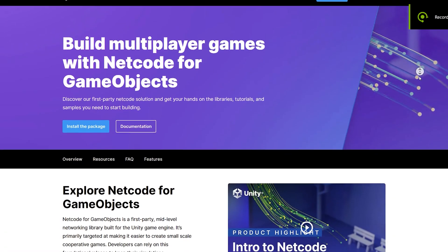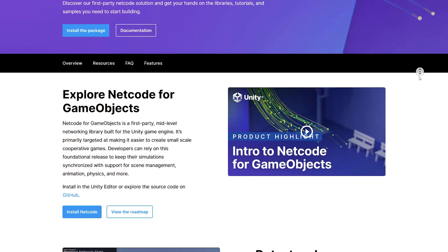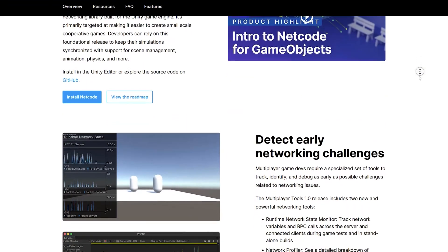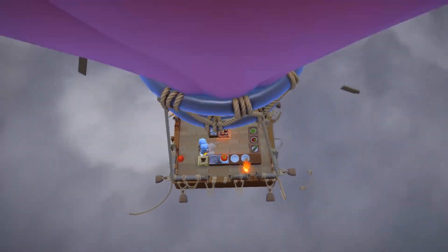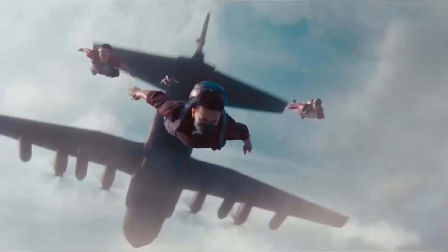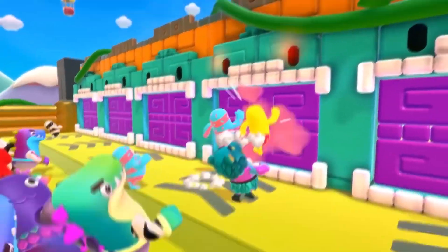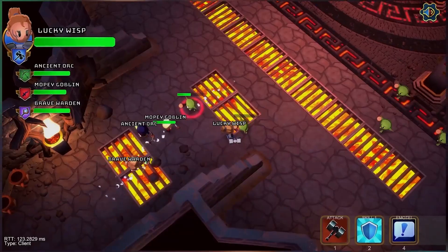In today's video we'll talk about the new official solution provided by Unity for multiplayer games. Netcode for Game Objects is a high-level networking library built for Unity to abstract networking logic. It enables you to send game objects and world data across a networking session to multiplayer players at once. With Netcode, you can focus on building your game instead of dealing with low-level protocols and networking frameworks.